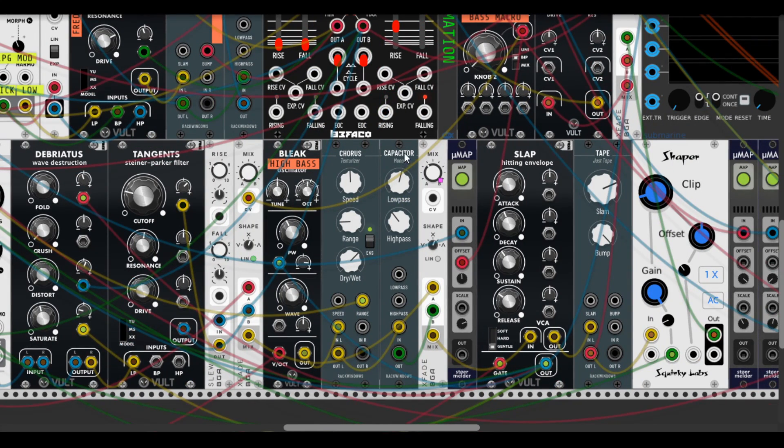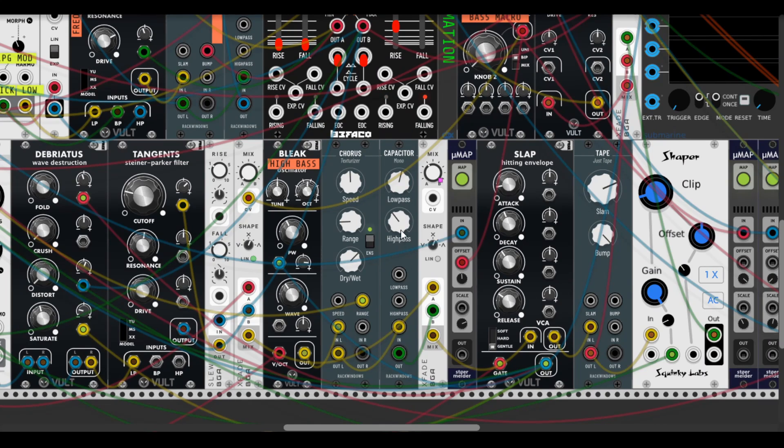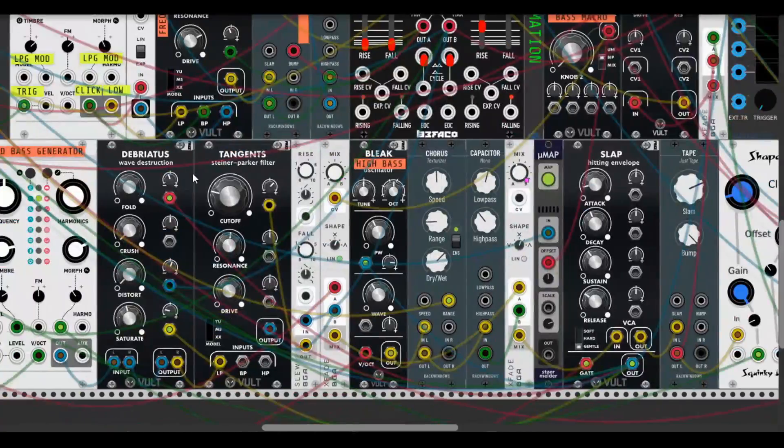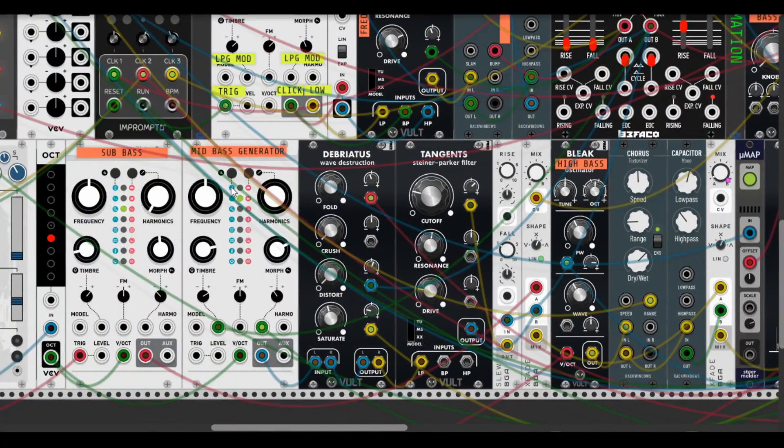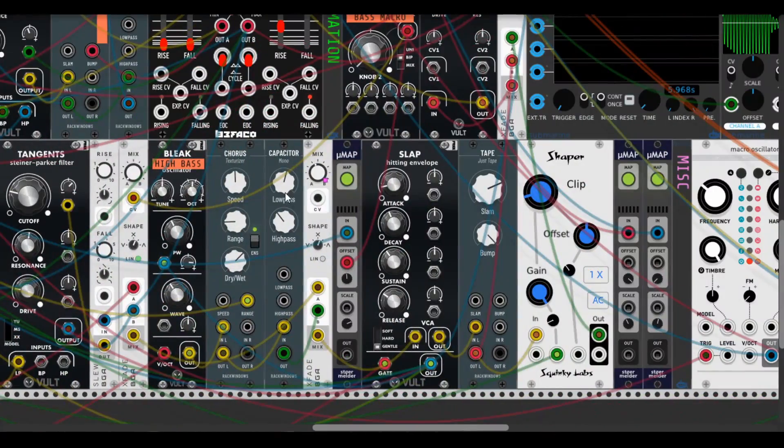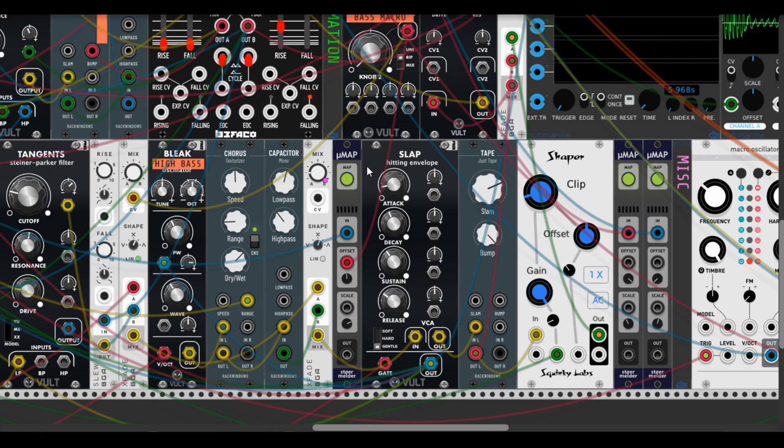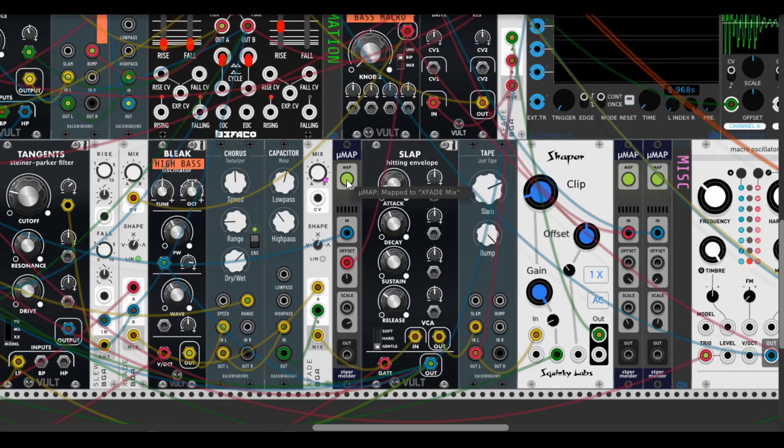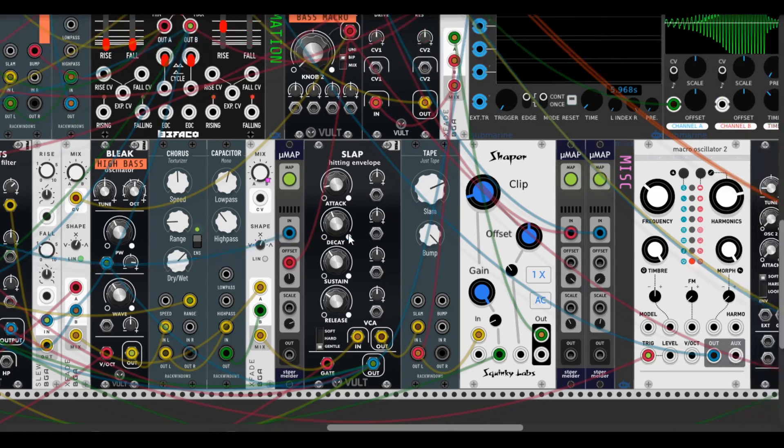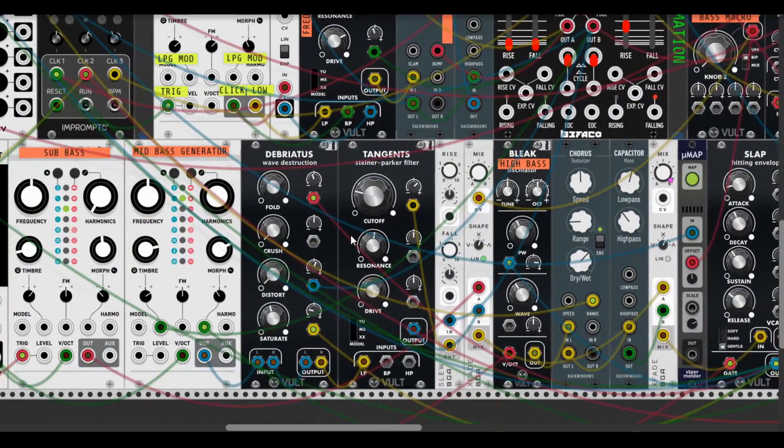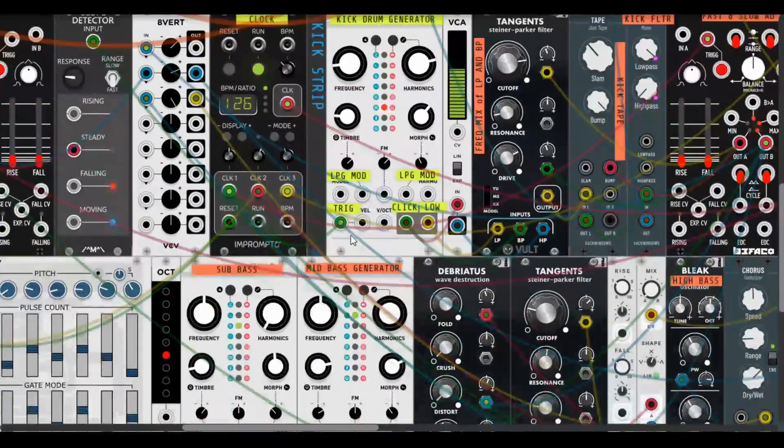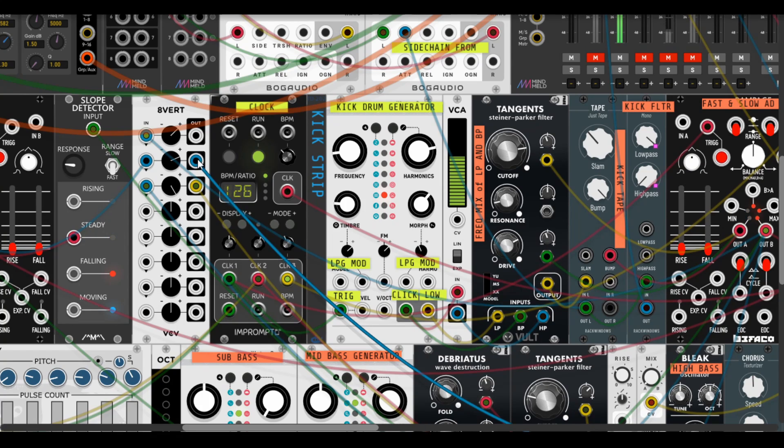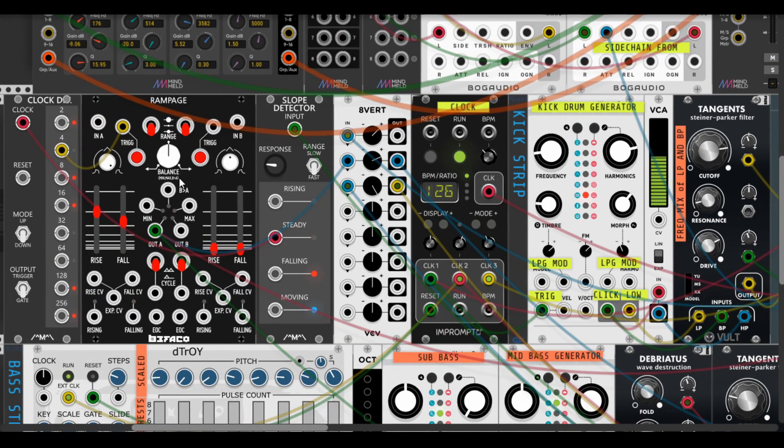And it also goes to the Capacitor which cuts off some highs and lows, and then mixes with previous sub bass generators via Bogaudio X-Fade, and it's controlled by this Rampage.